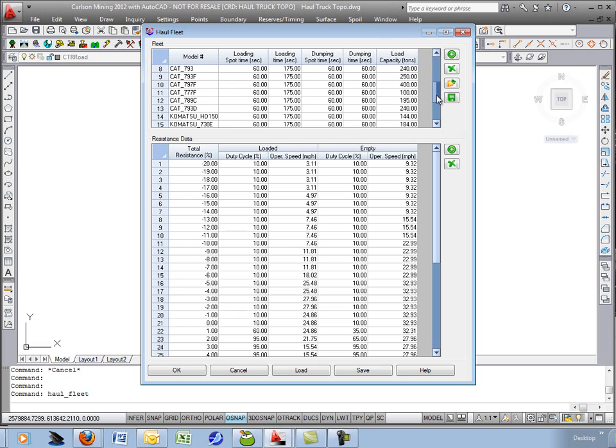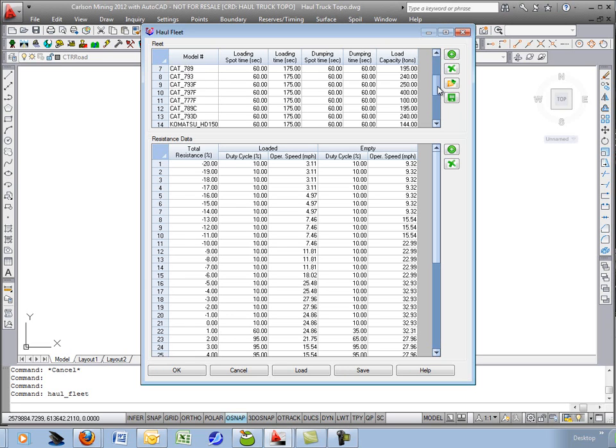The various trucks are shown up above. We have various CAT models, Komatsu's. Let's take a look at the CAT 797.